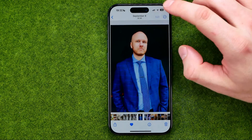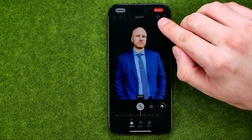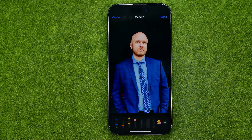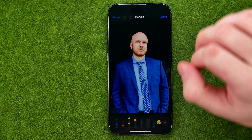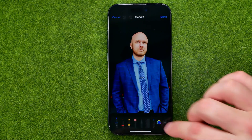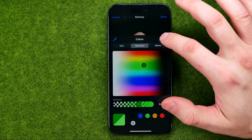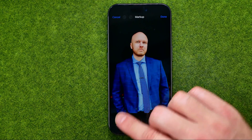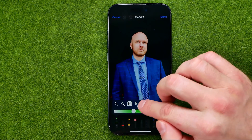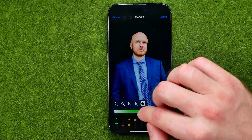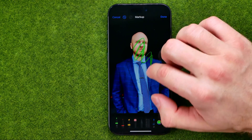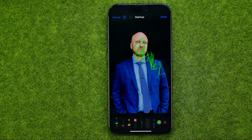There is one more feature here called markup. If we go there, we can draw something on a photo. Just select a tool and select a color. If we tap on any tool we will be able to configure it — we can change the brush size and the transparency.